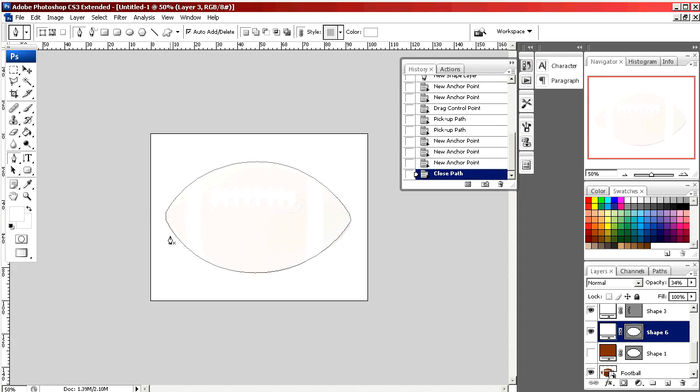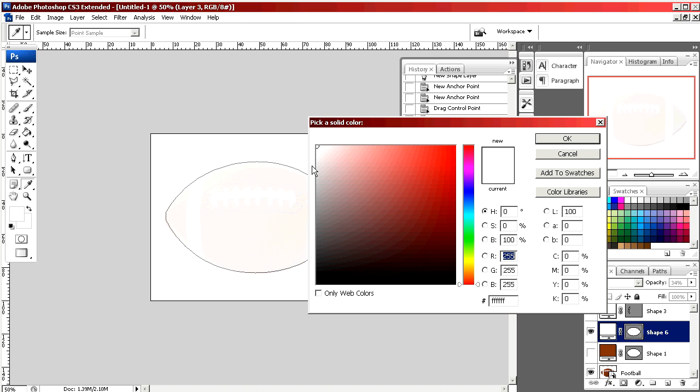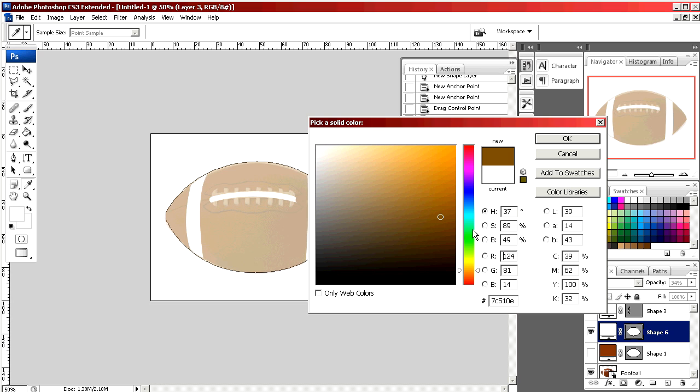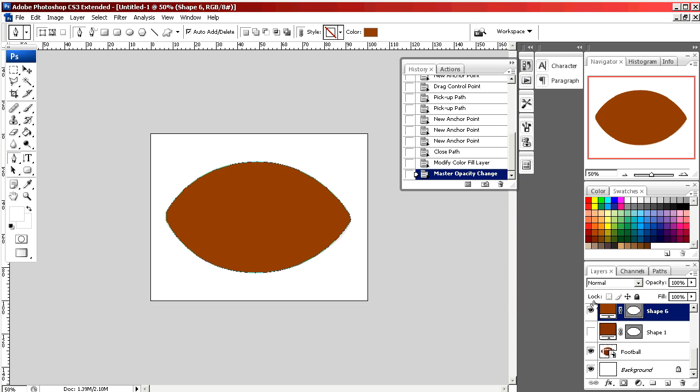We're going to fill it in with a brown color. Clicking on the white, I'm going to select a color that's close to the pigskin. Now we have our football shape.